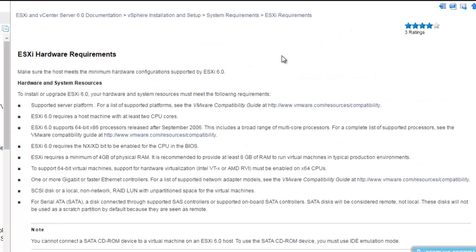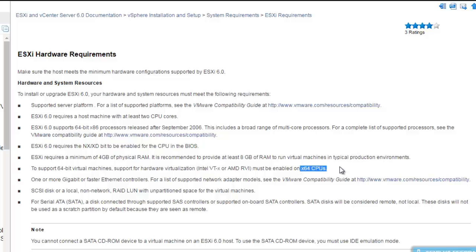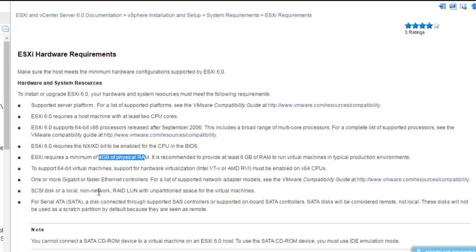Before we install, we need to know the hardware requirements. We need a CPU with 64-bit architecture that also supports Intel VT — virtualization technology. You must have a minimum of 4 GB of RAM; 8 GB or more is recommended. If you have at least 4 GB, you can build your machine, but I prefer 8 GB so you can create additional virtual machines as well.